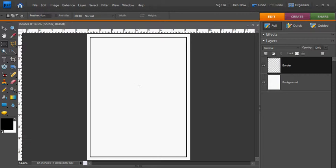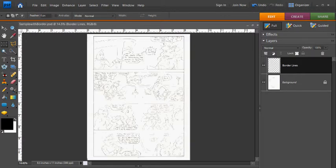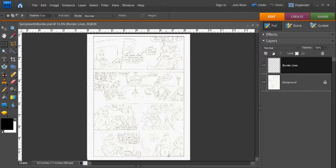To show you what a final drawing looks like using this border page. Here's a pencil drawing with the border. As you can see, I've laid my panels out all within here.